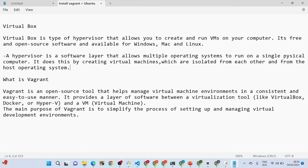In today's video we are talking about how you can download, install, and set up Vagrant on your computer. Before we get started with downloading and installing, you first have to understand what this concept is — you don't want to go ahead downloading and installing something you don't know about.